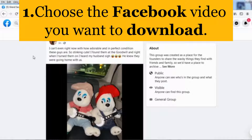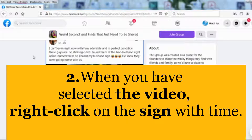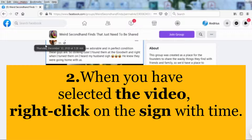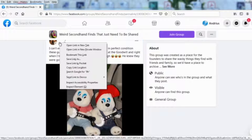So first, choose the Facebook video you want to download. When you have selected the video, right click on the sign with time.